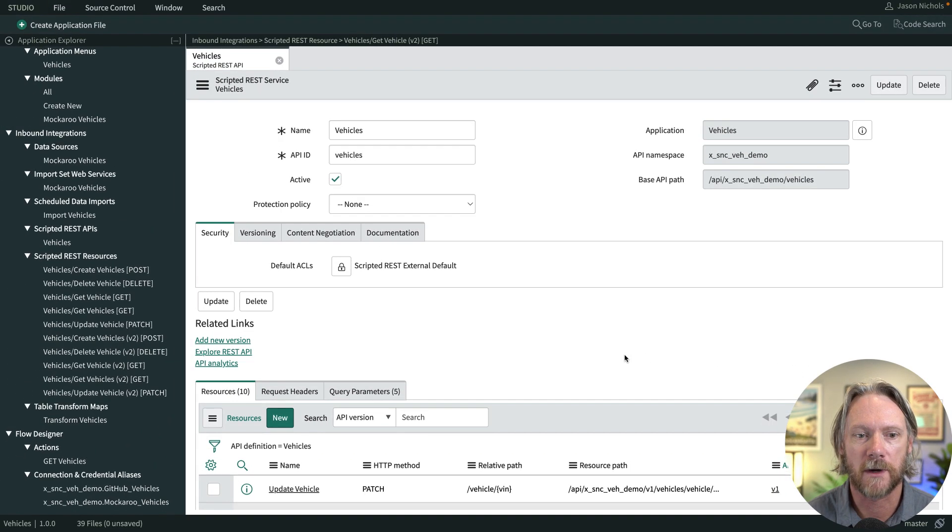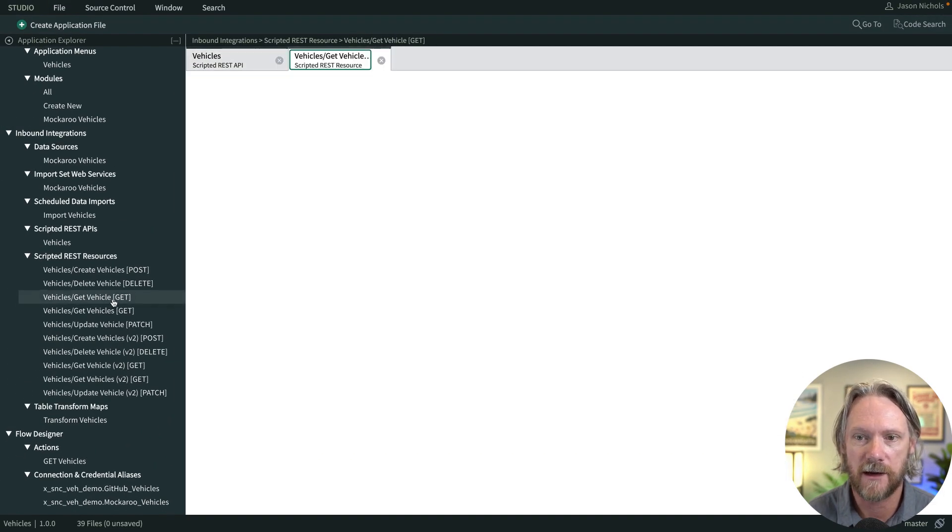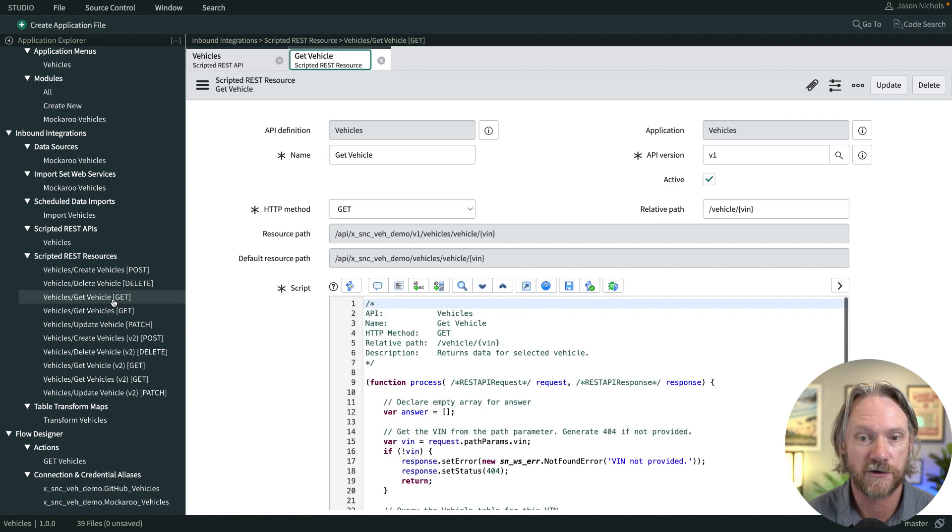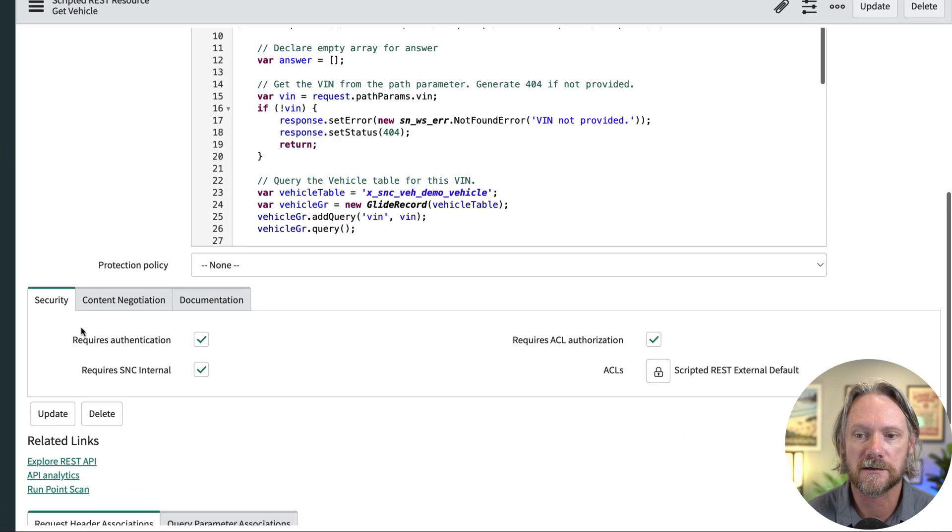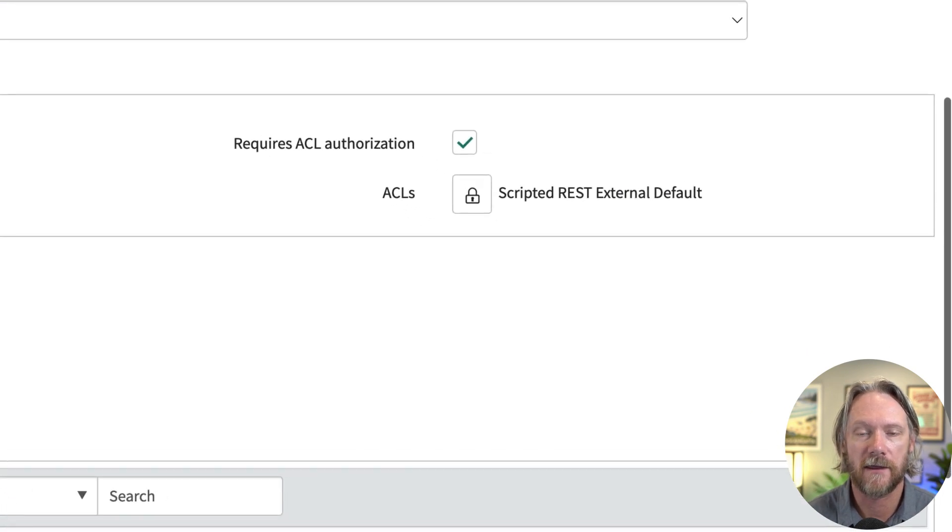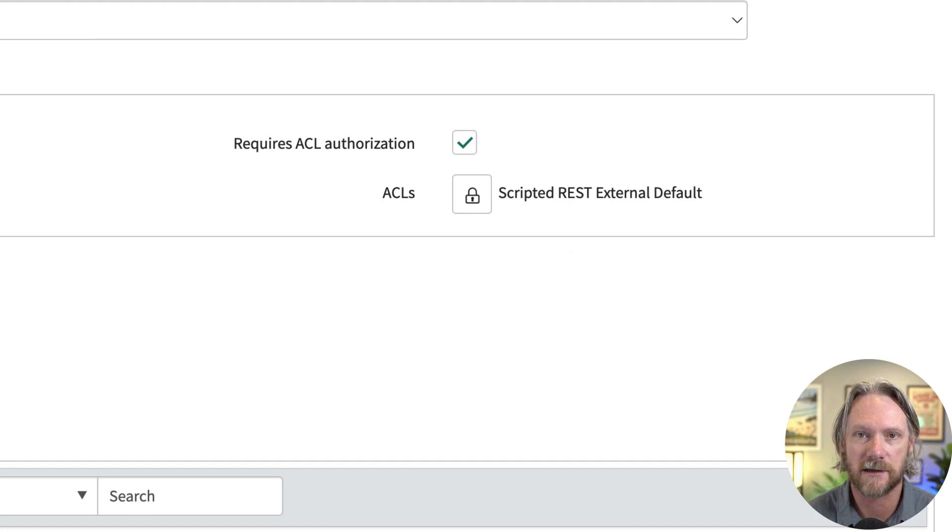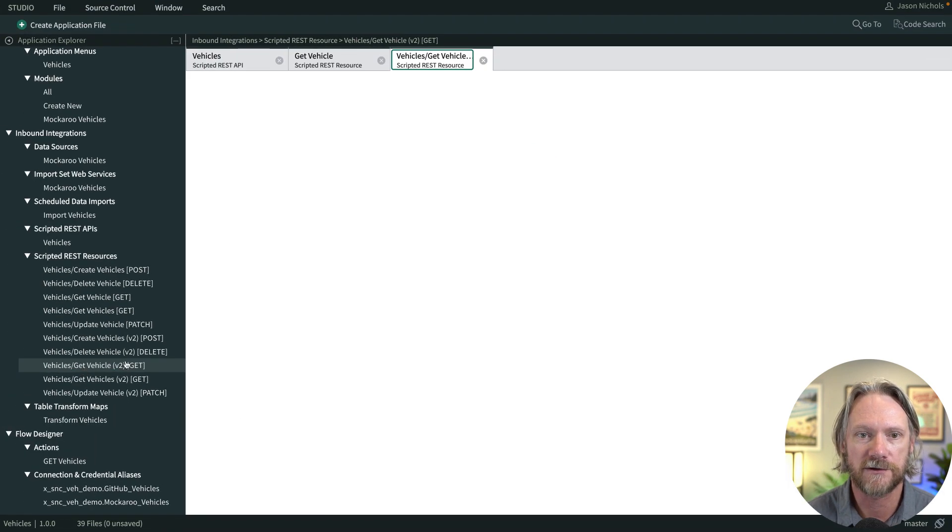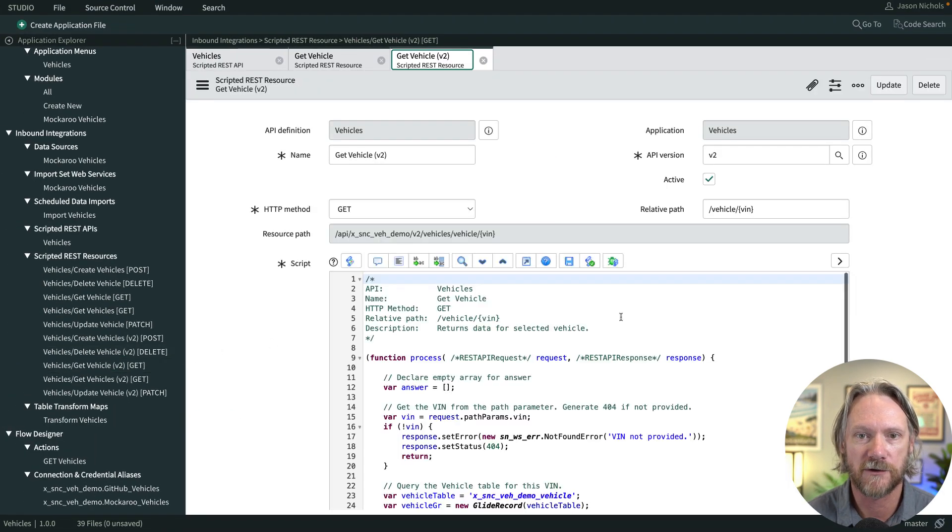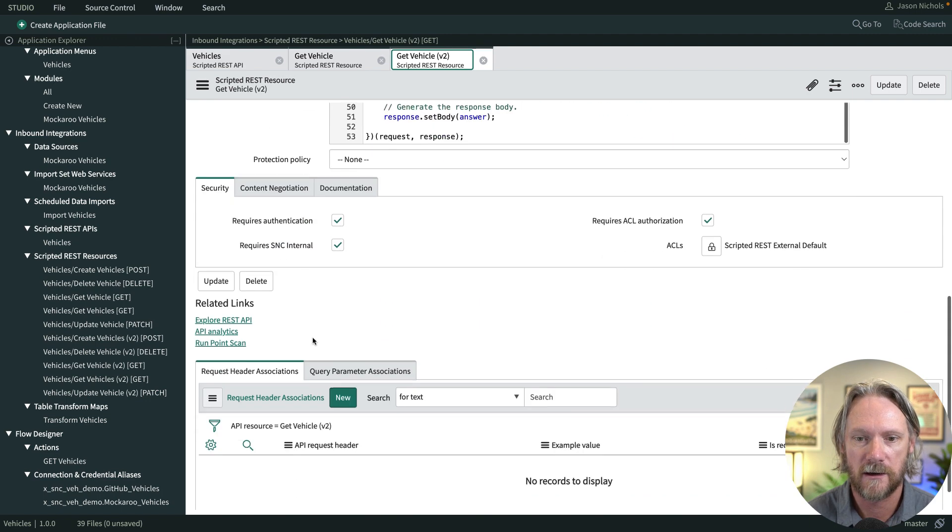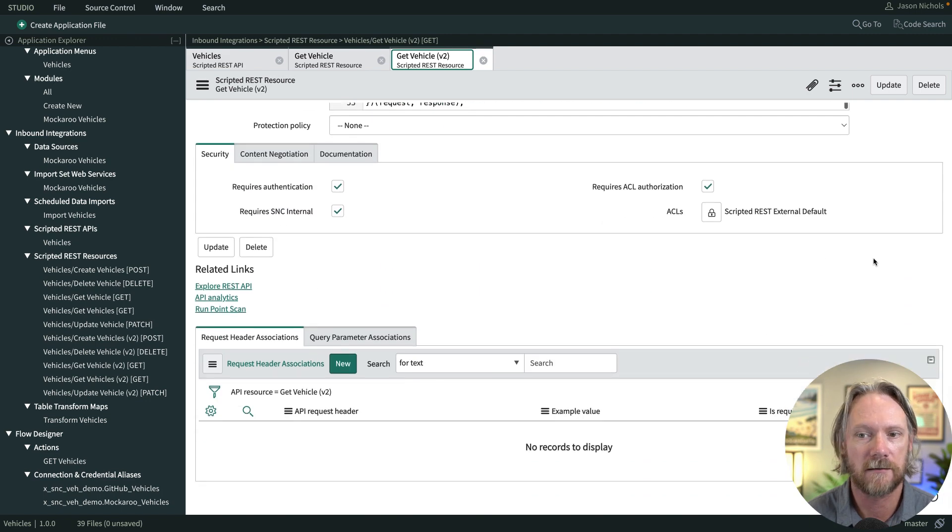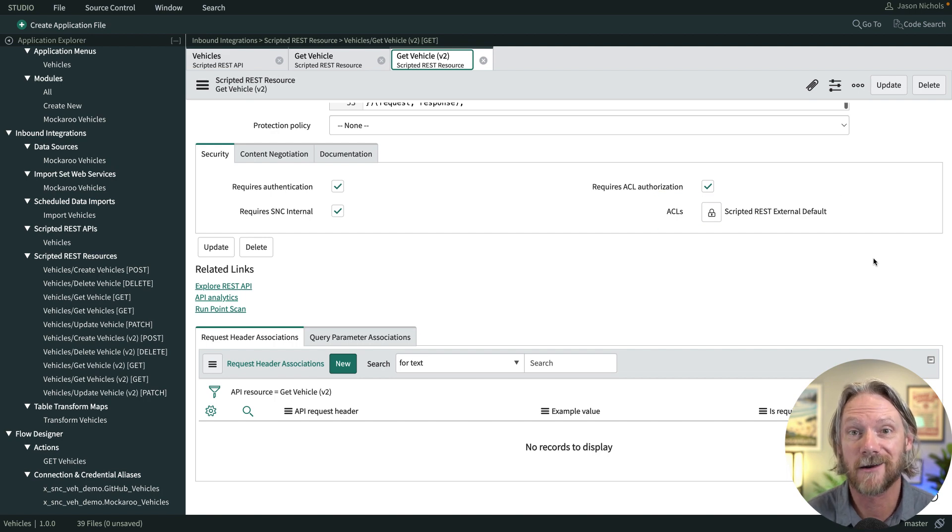Now if we go to one of the resources in our API such as get vehicle the version 1, we can also see there is a similar setting here for ACL also called scripted REST external default. If I go to our version 2 resource for the same operation, we see the same access control rule here. So let's take a look at this access control.